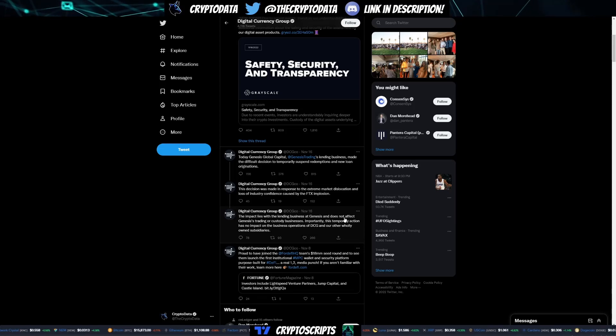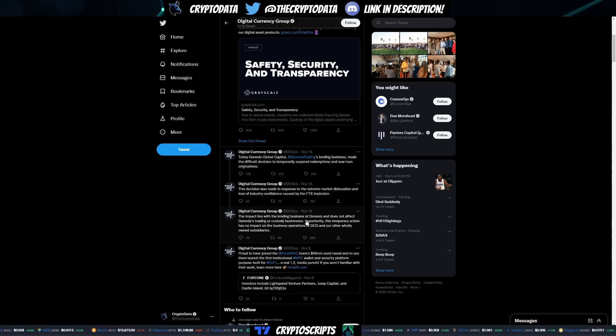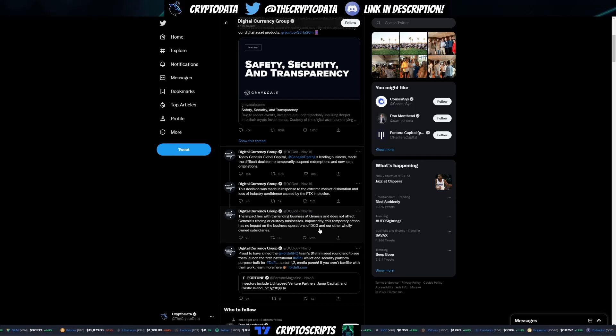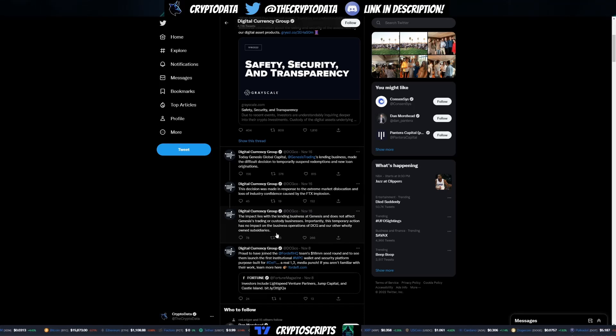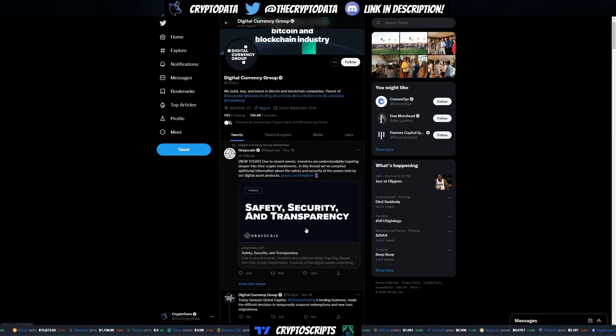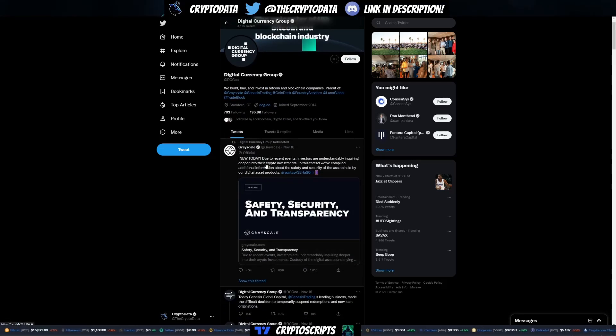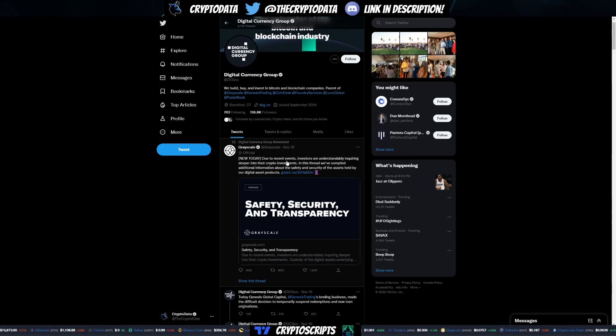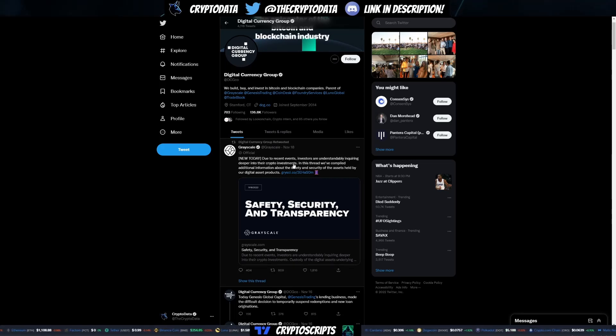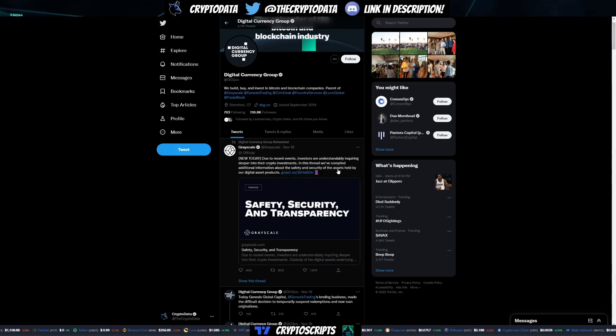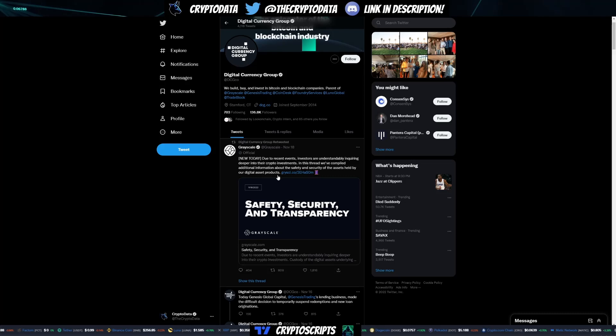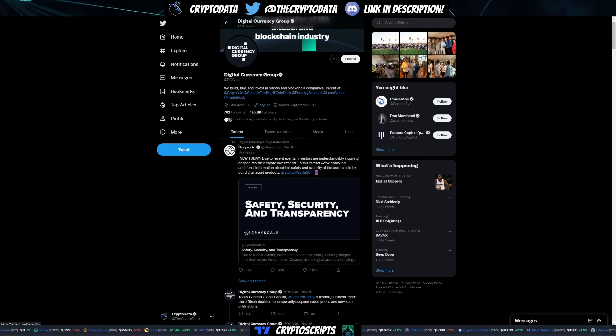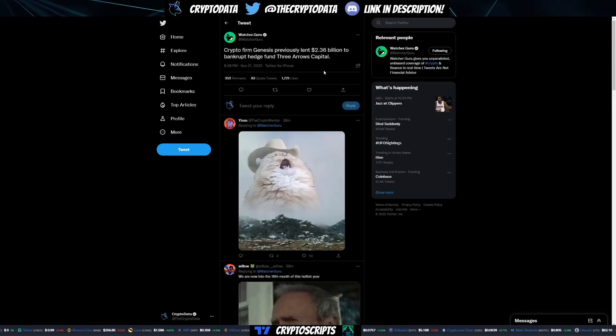The impact lies with the lending business at Genesis and does not affect Genesis trading or custody business. Importantly, this temporary action has no impact on the business operation of DCG and our other wholly-owned subsidiaries. It says it has no impact yet, but literally two days later on November 18th, this is from Grayscale: due to recent events, investors are understandably inquiring deeper into their crypto investments. In this thread, we've compiled additional information about the safety and security of the assets held by our digital asset products.